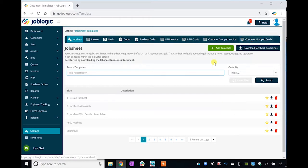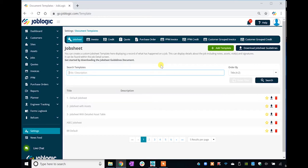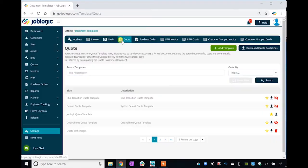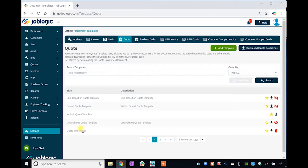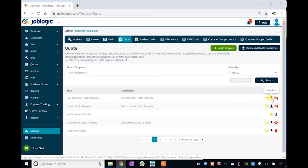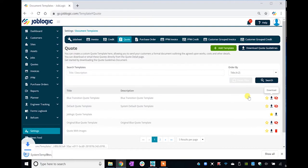In this example, we will download and edit a quote template, then upload the template into JobLogic. Once the required changes have been made and saved, clicking on the Quote tab will display the existing quote templates available to download and edit. Click the download button as shown to download the required document template.